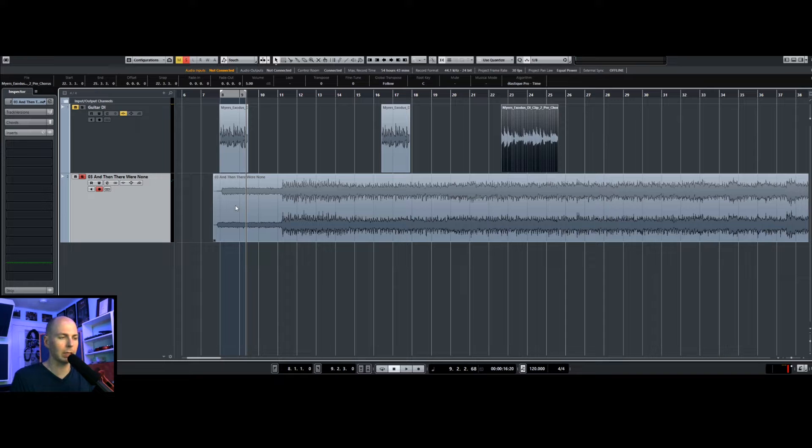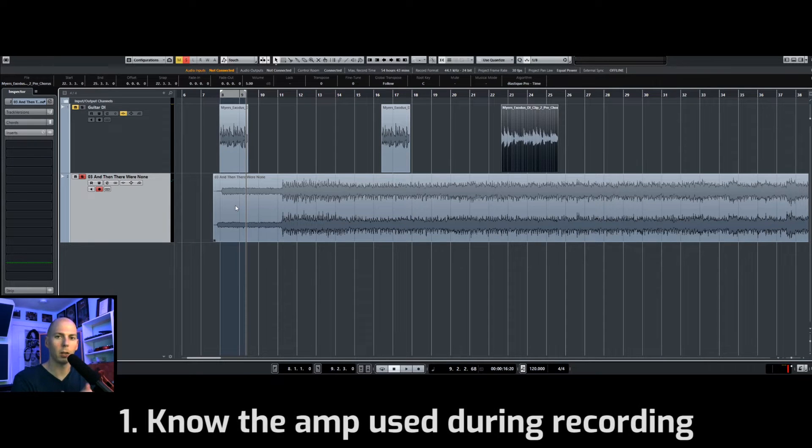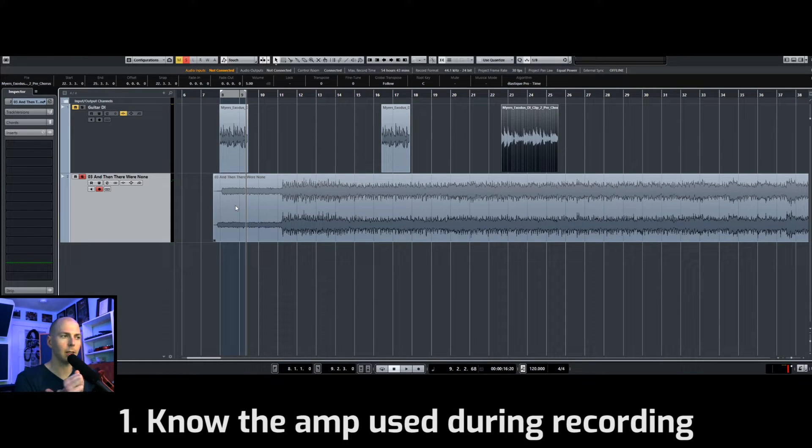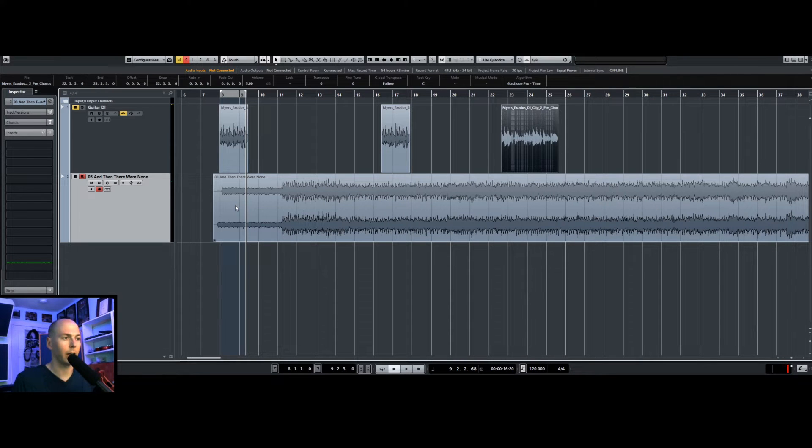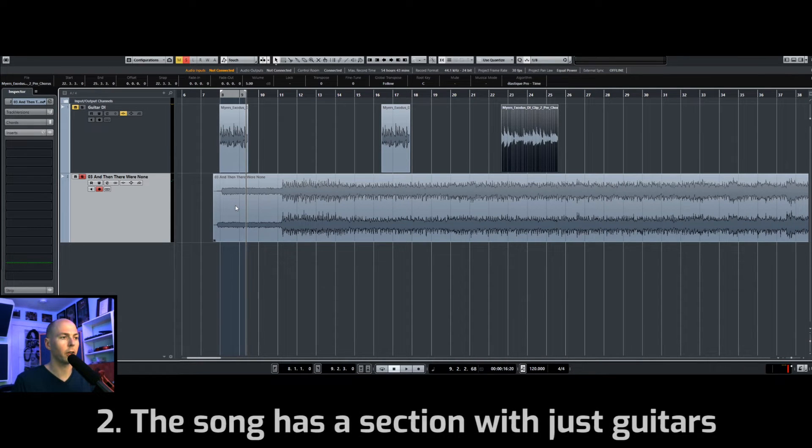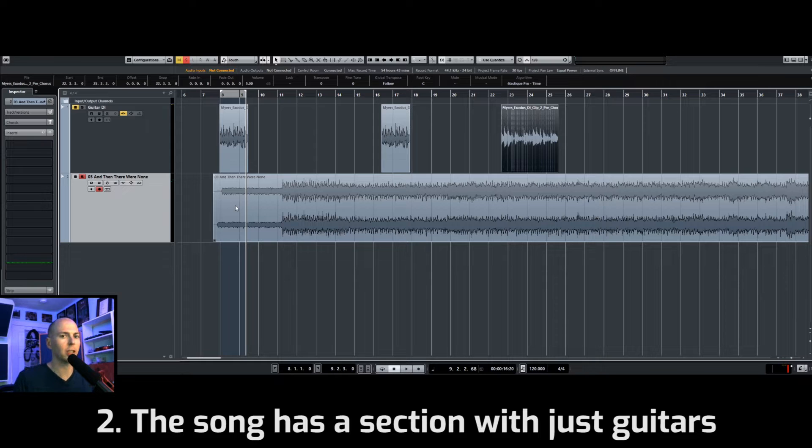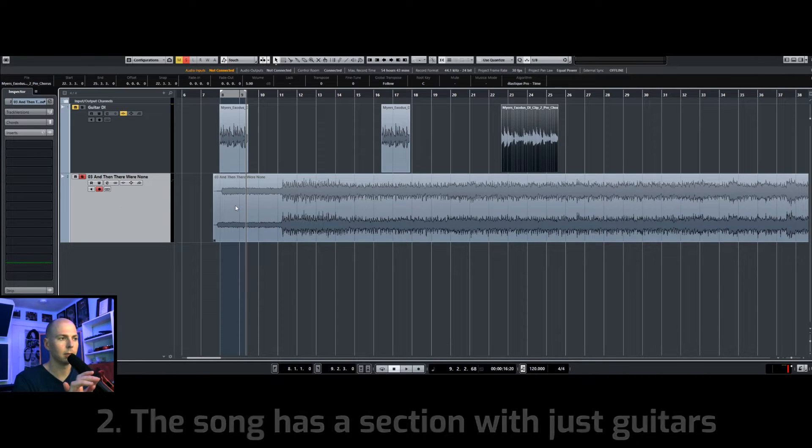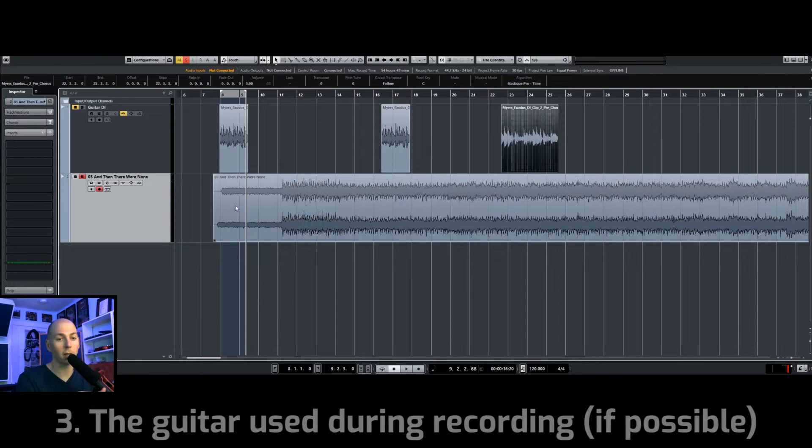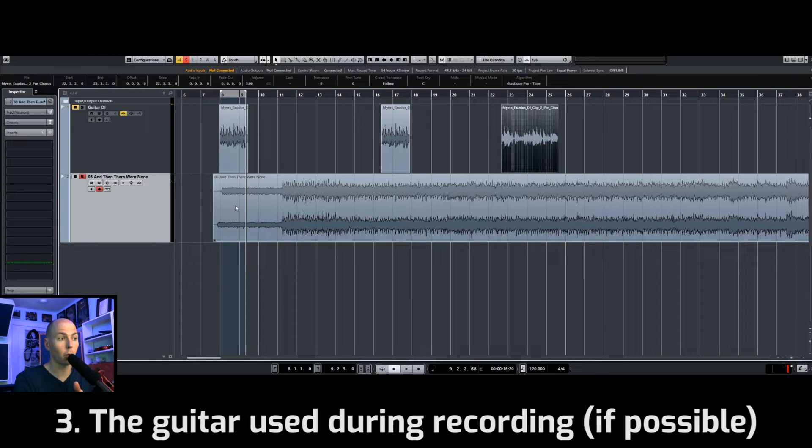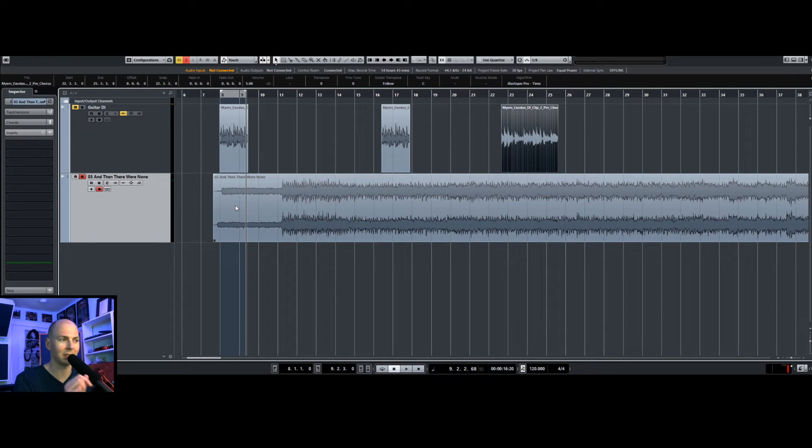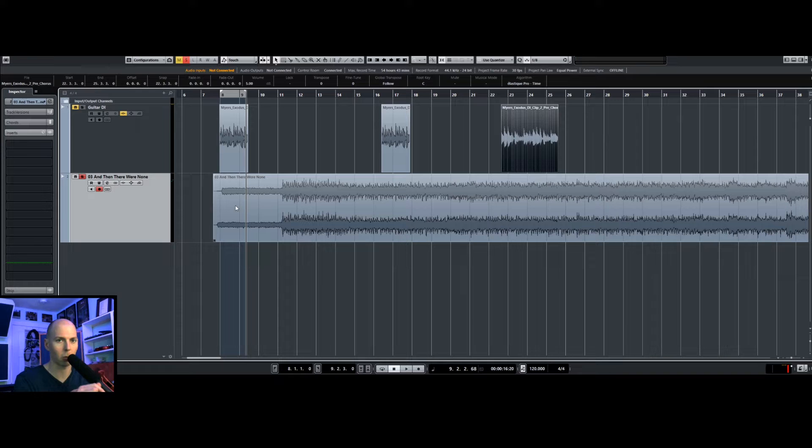Basically all we need is a few things. One, we need to know the guitar amp that was used during recording, and there is a section of the song that is just the guitar, and if possible, what the actual guitar was. If we know those things, we'll be able to make almost an exact replica of that tone, assuming we can find an amp simulator of that guitar amp.